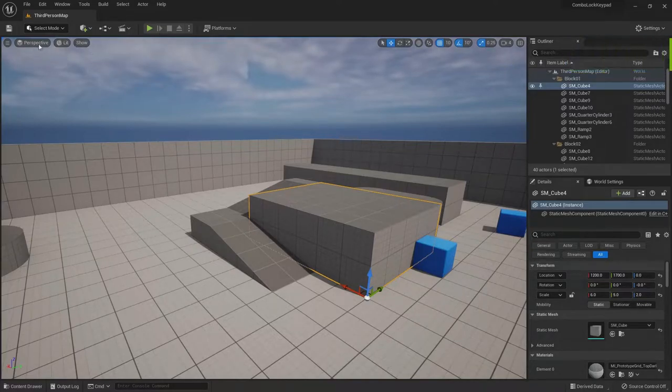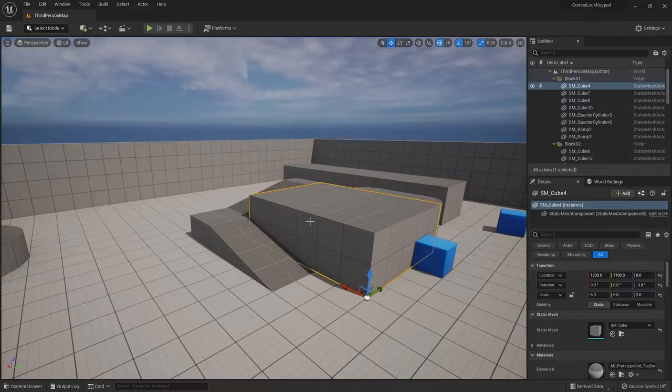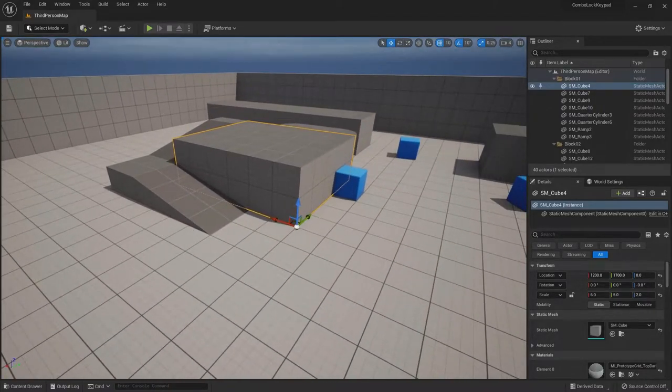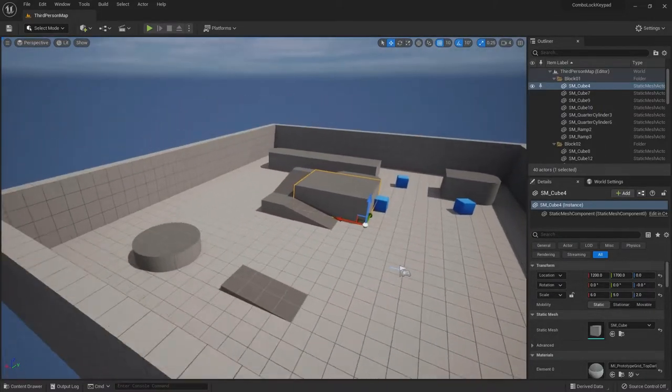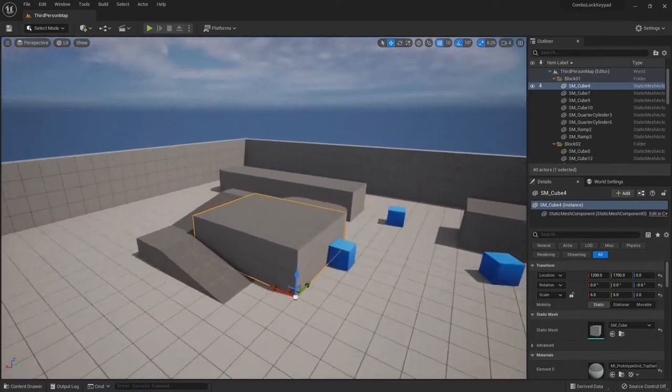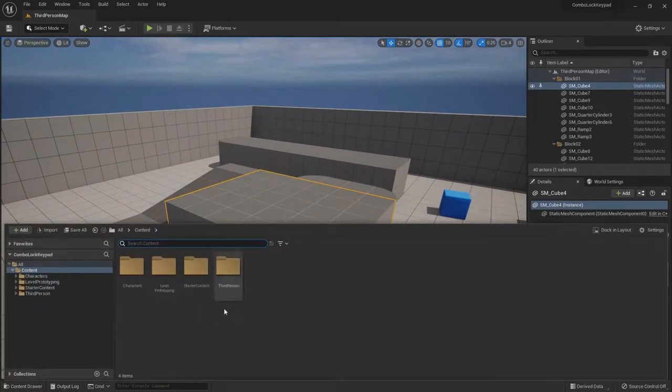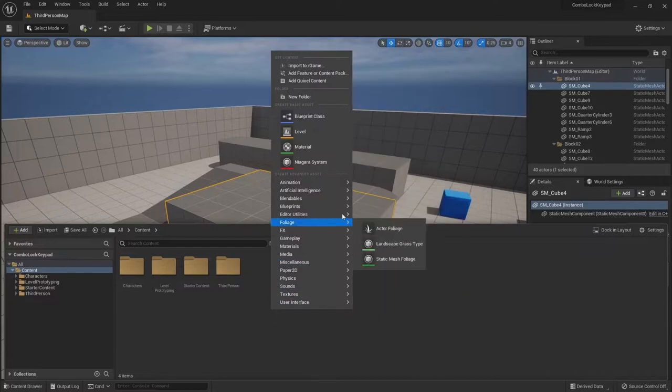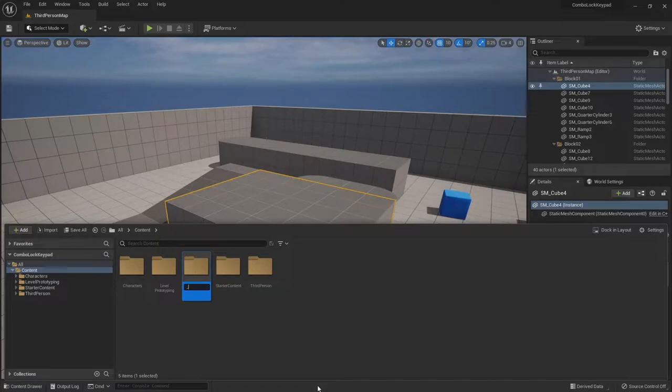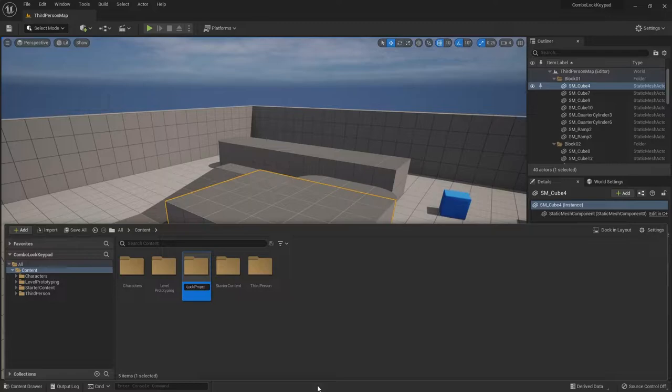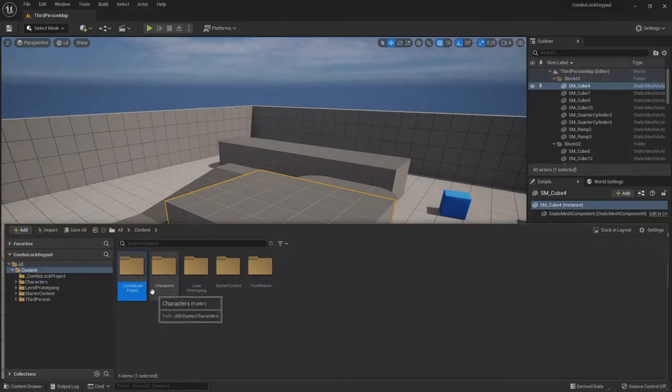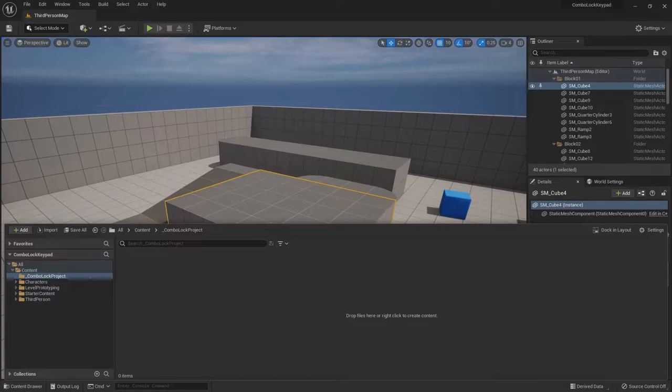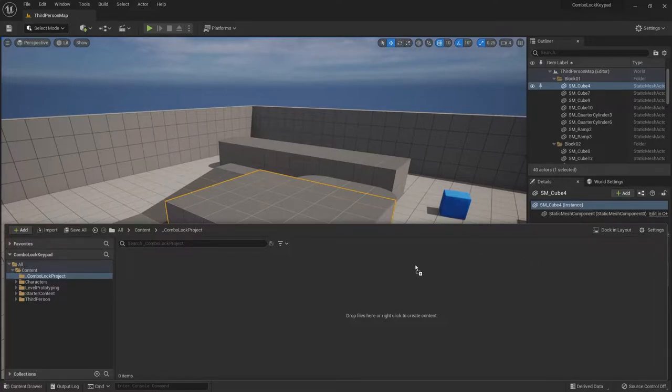What I did is I just opened up a new third-person example map in Unreal Engine 5. I made it in Unreal Engine 4, but I'm sure it'll work the same way. And we'll just go ahead and make a new folder here. Just to get started, I'll do an underscore combo lock project so I don't lose any of my folders.